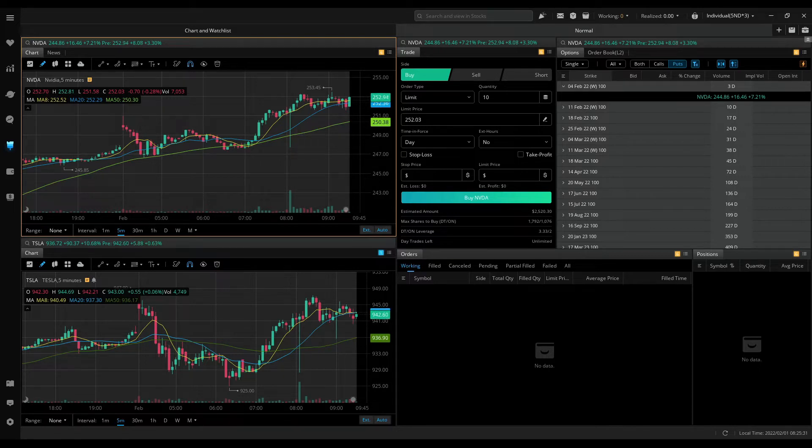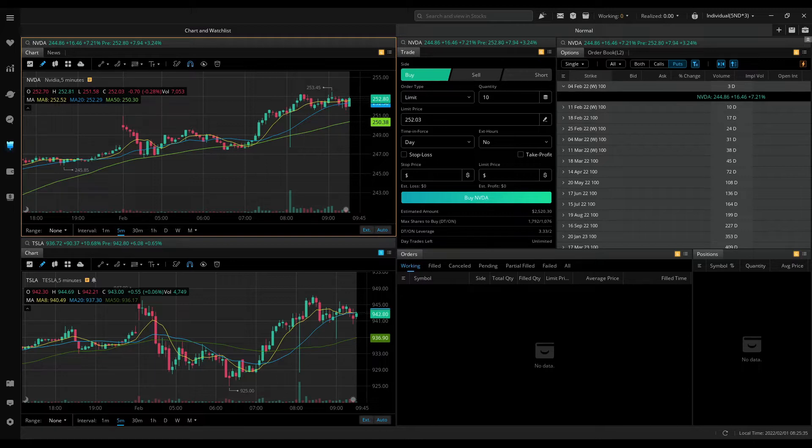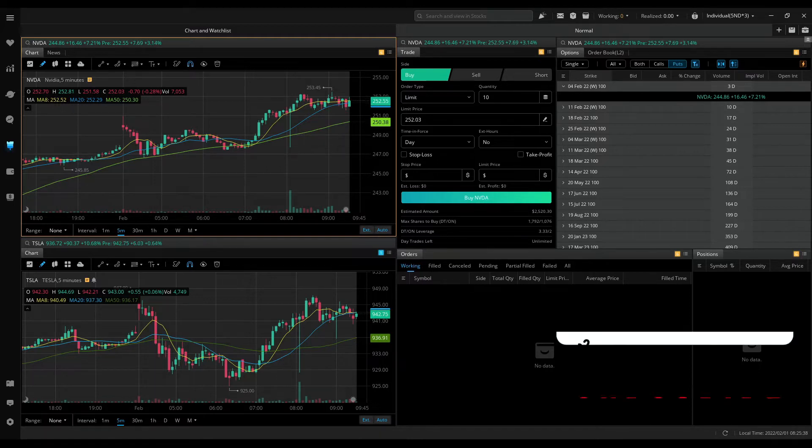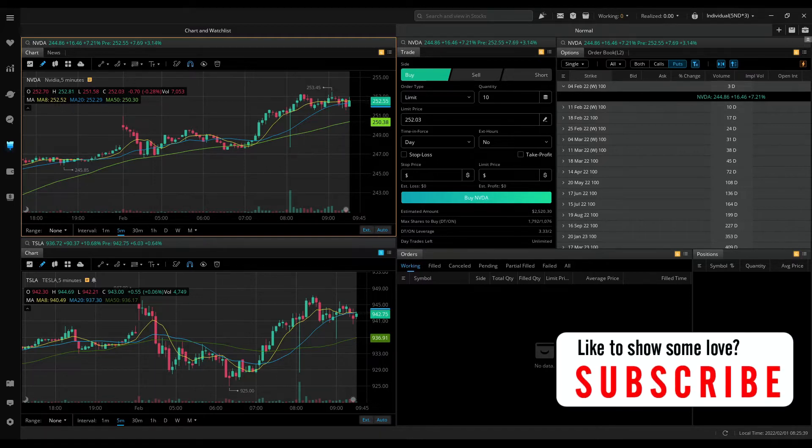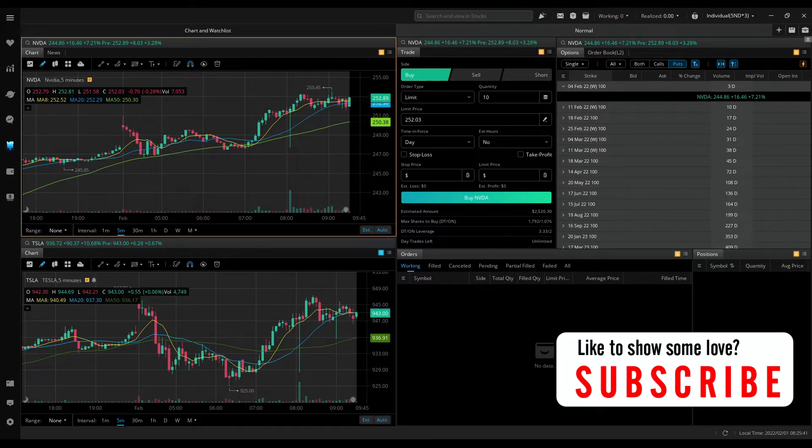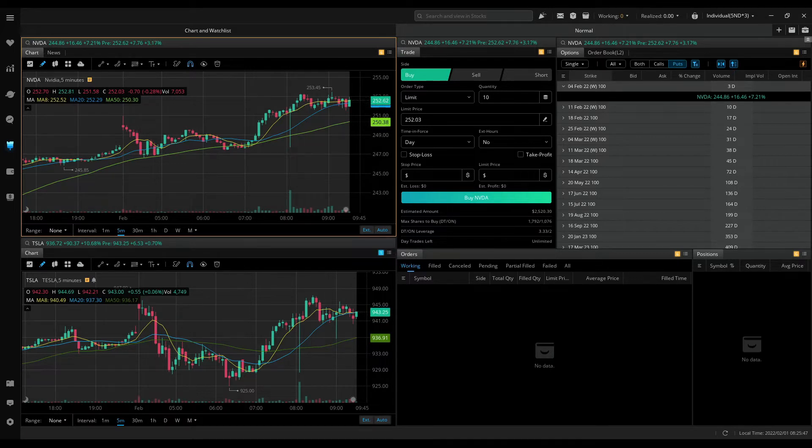Also, it takes a lot for me to record these videos while I trade live. So if you appreciate the effort and the content, all I ask from you is to hit the like and subscribe button. It means a lot. That being said, let's get straight into today's action.